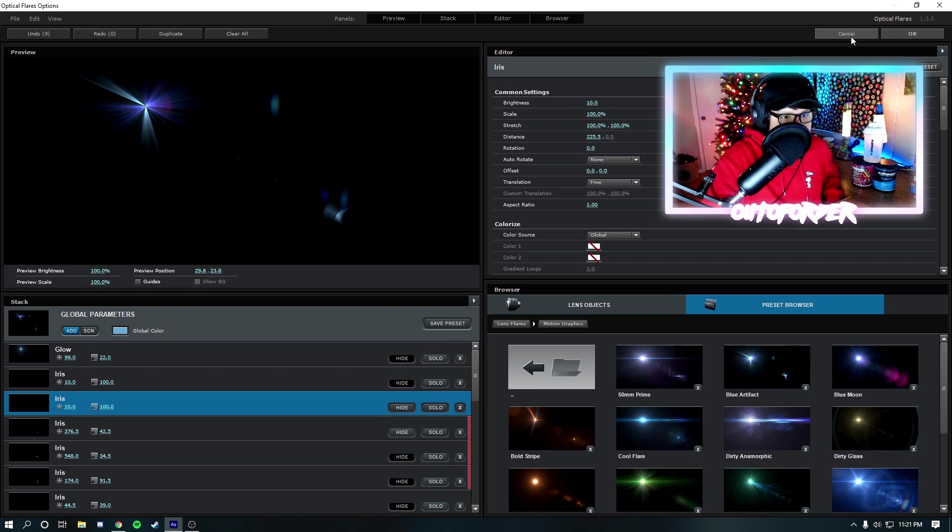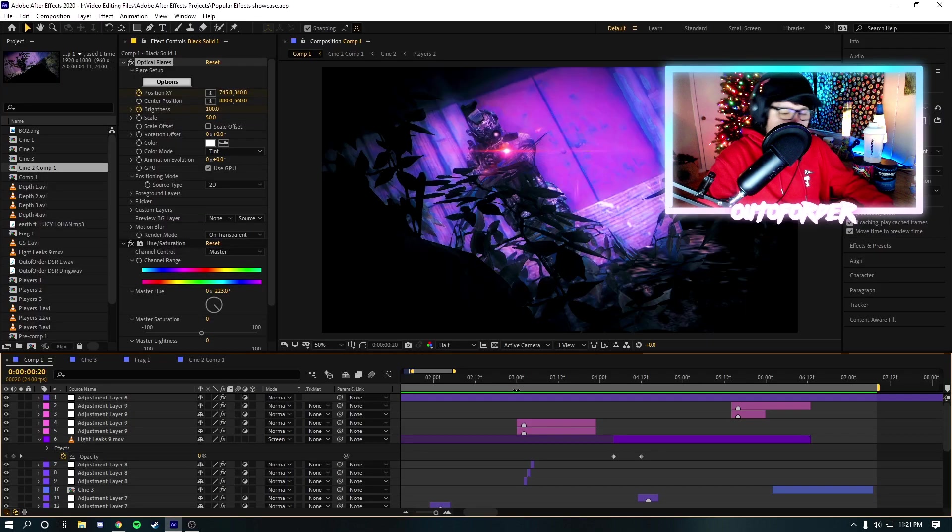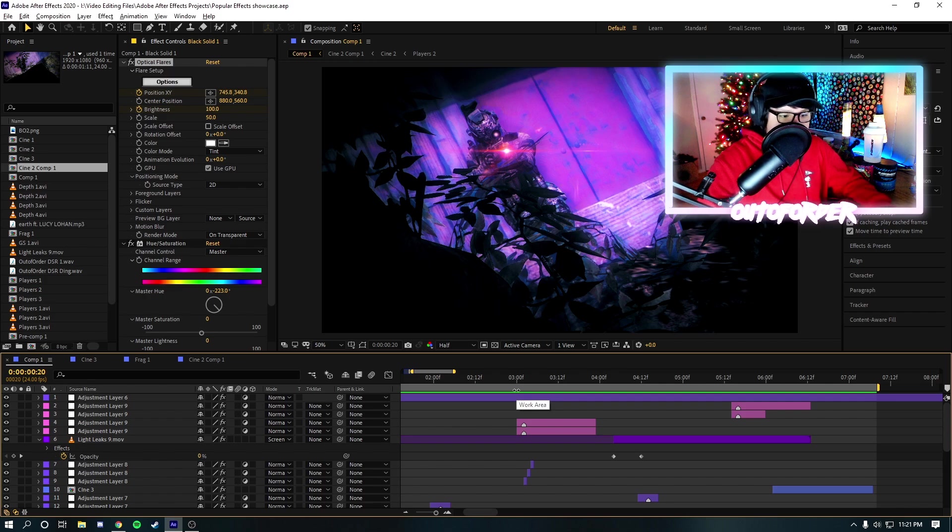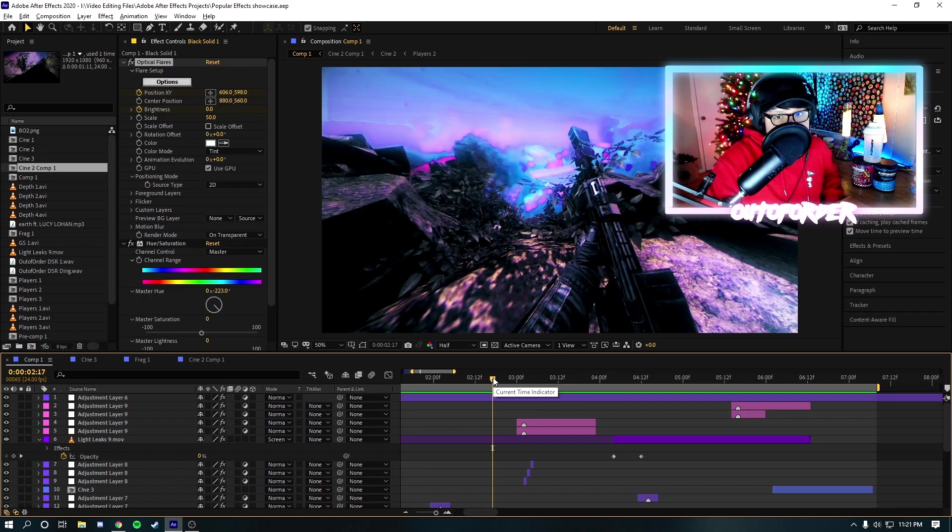And it's really good. So, I recommend using this effect for sure. I definitely use it in like, eh, more than half of my edits, I'd say. But yeah, that's Optical Flares. Now, let's move on to the next effect that I want to showcase.